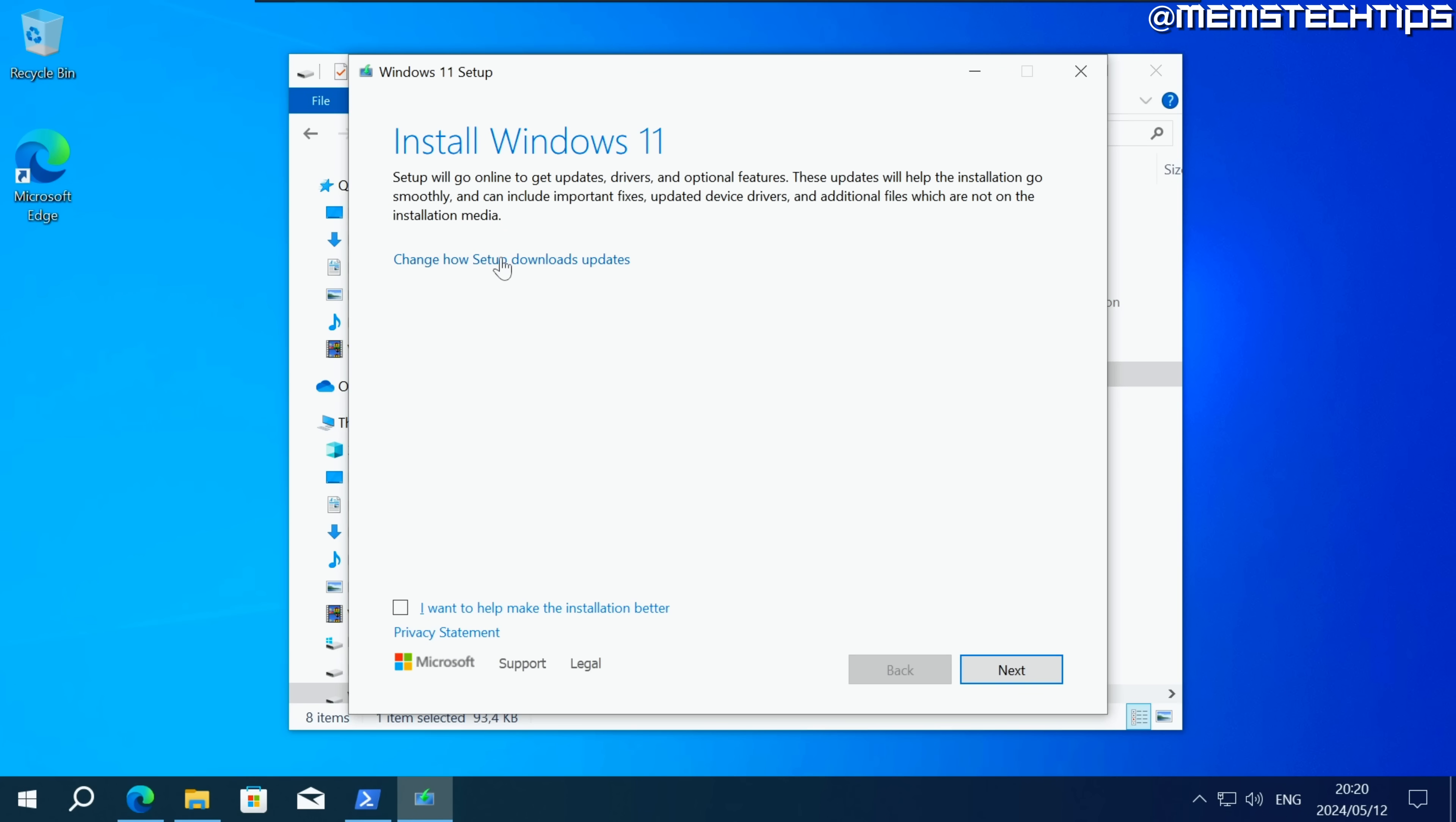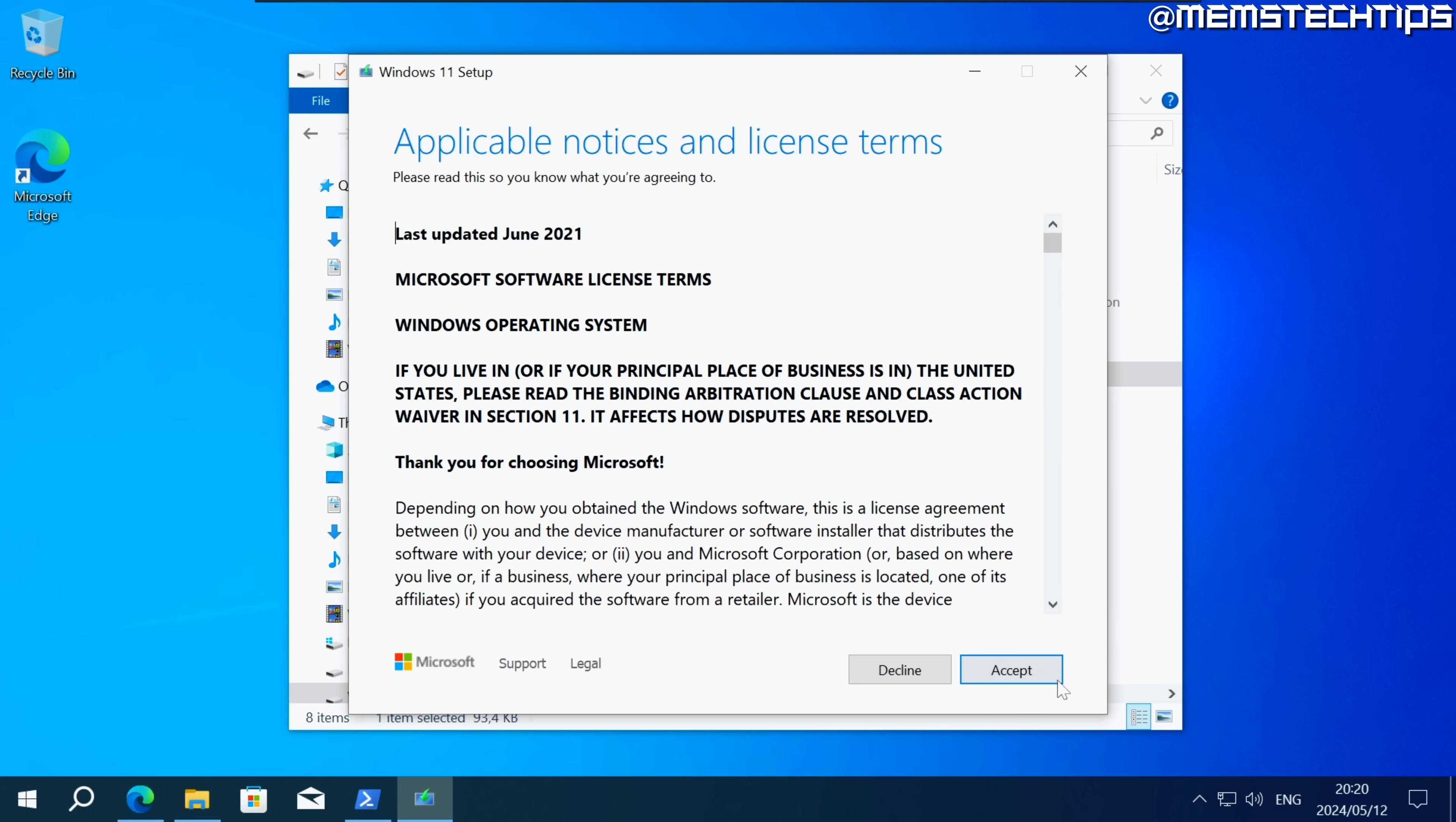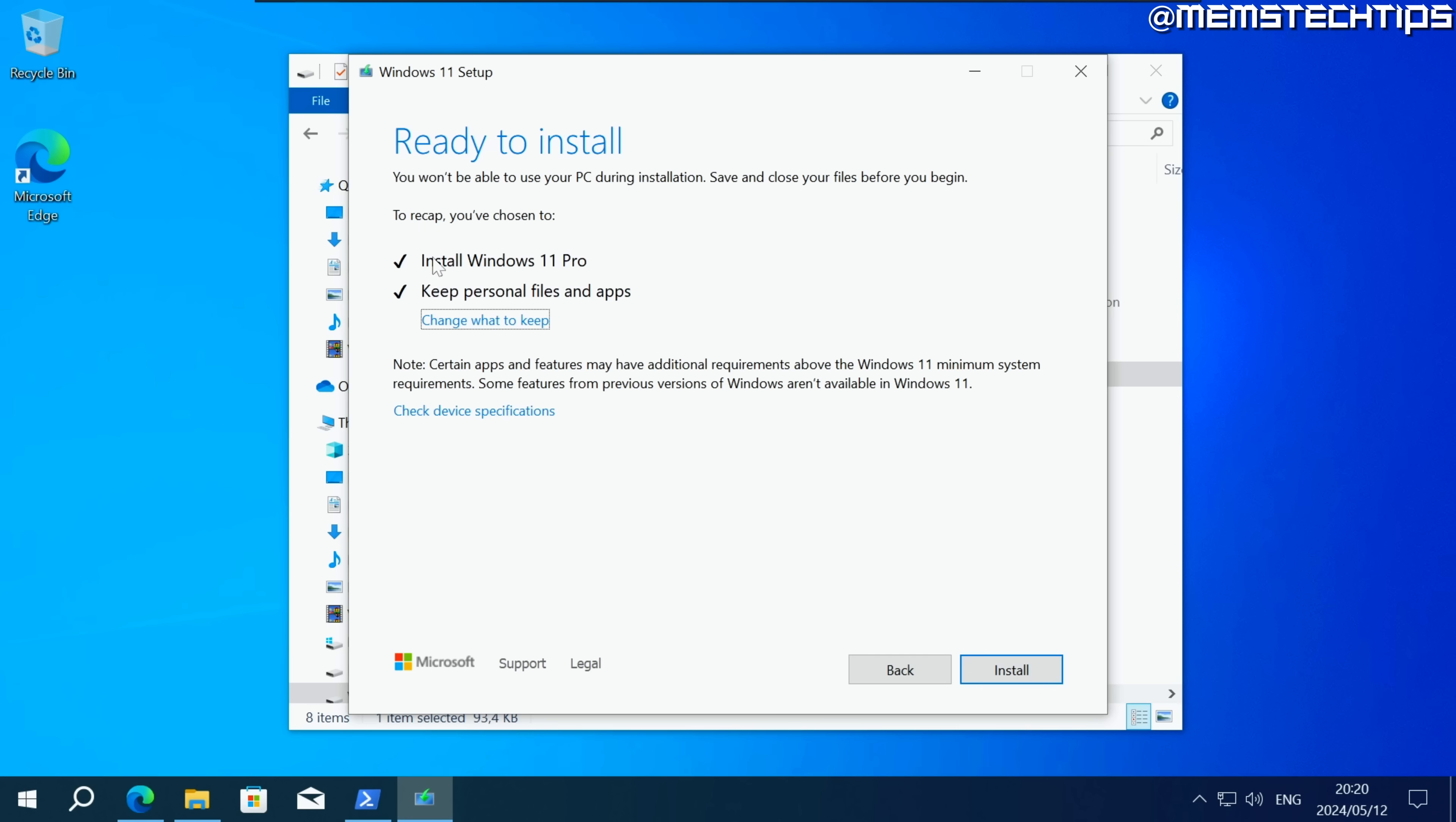From here you can click on change how setup downloads updates then you can click on not right now and click on next, click on accept to accept the terms and then you'll be able to install Windows 11 and you can keep your personal files and apps if you've selected the correct language.